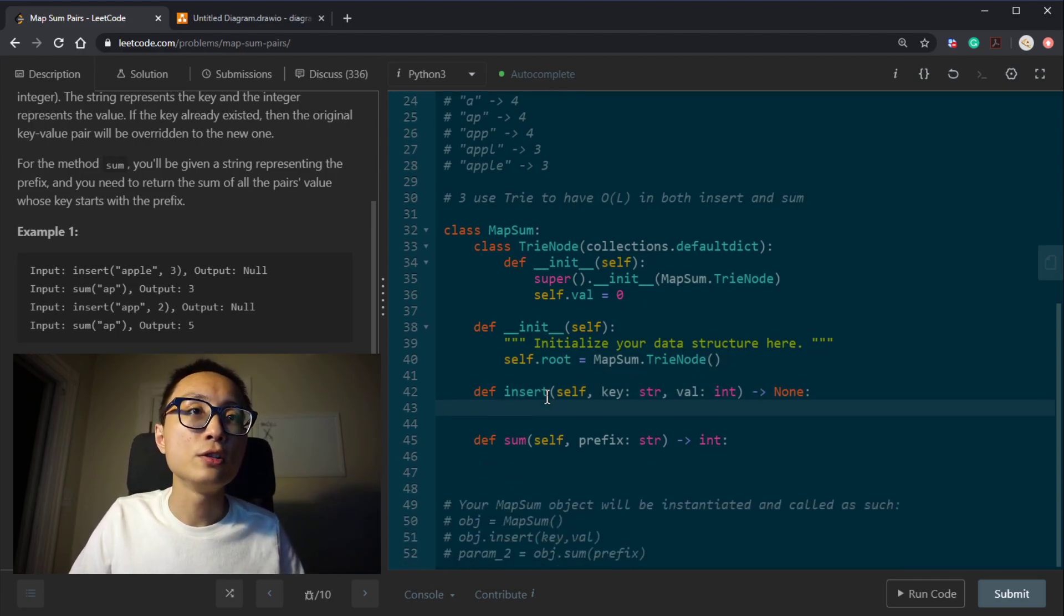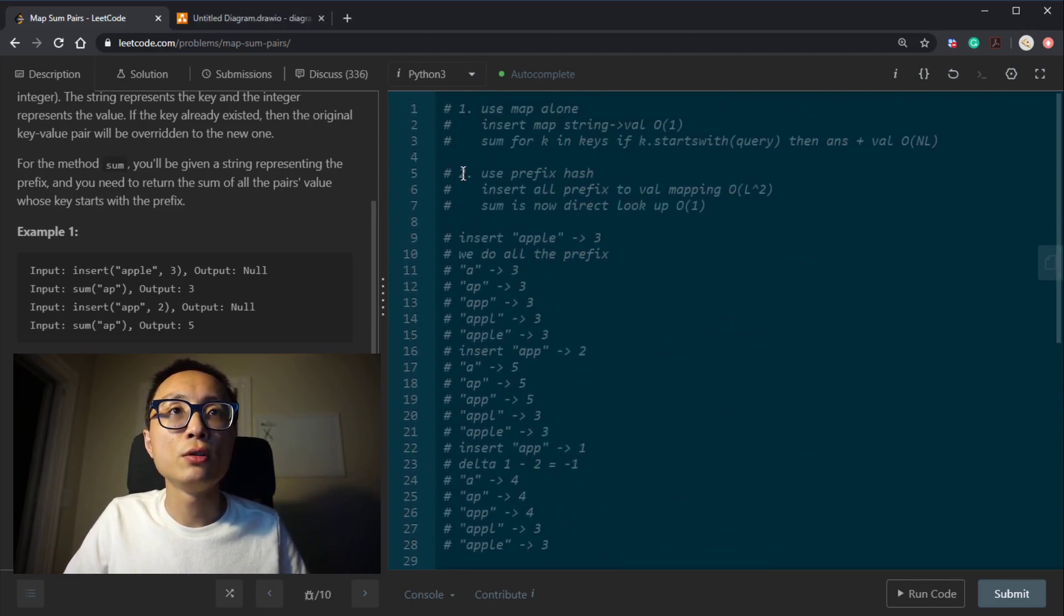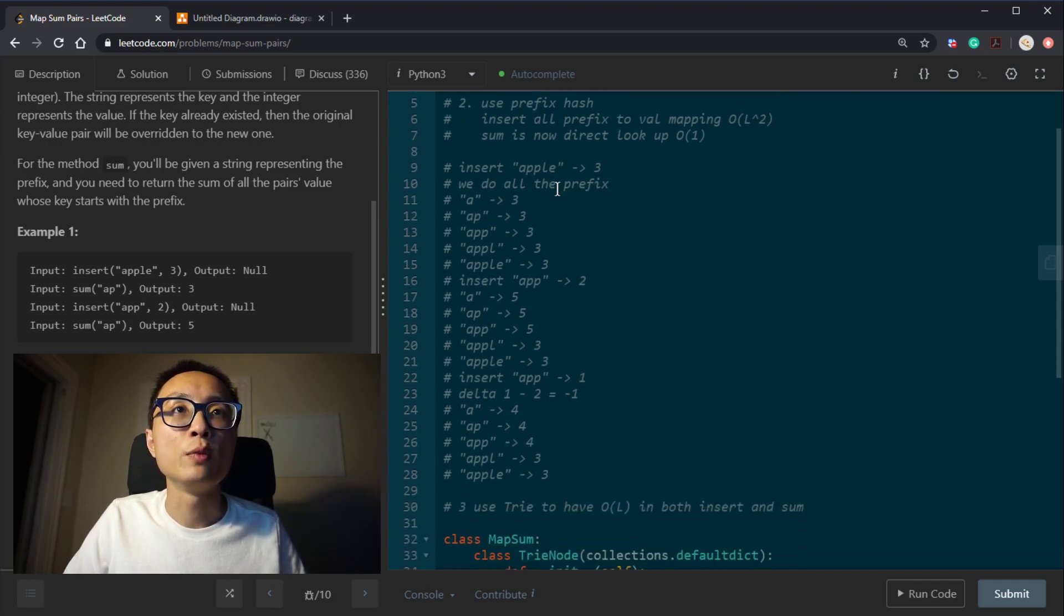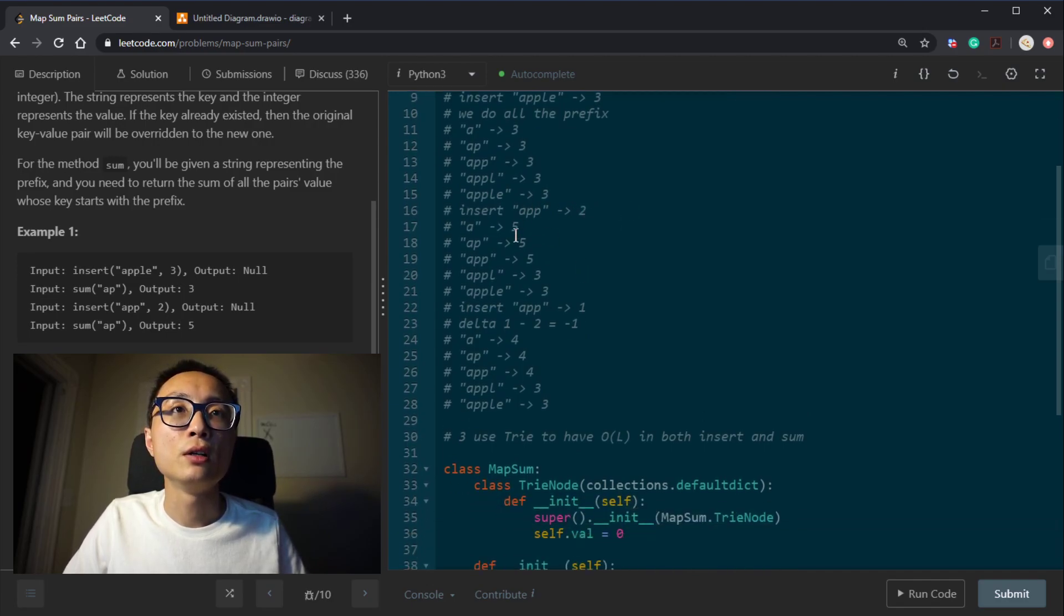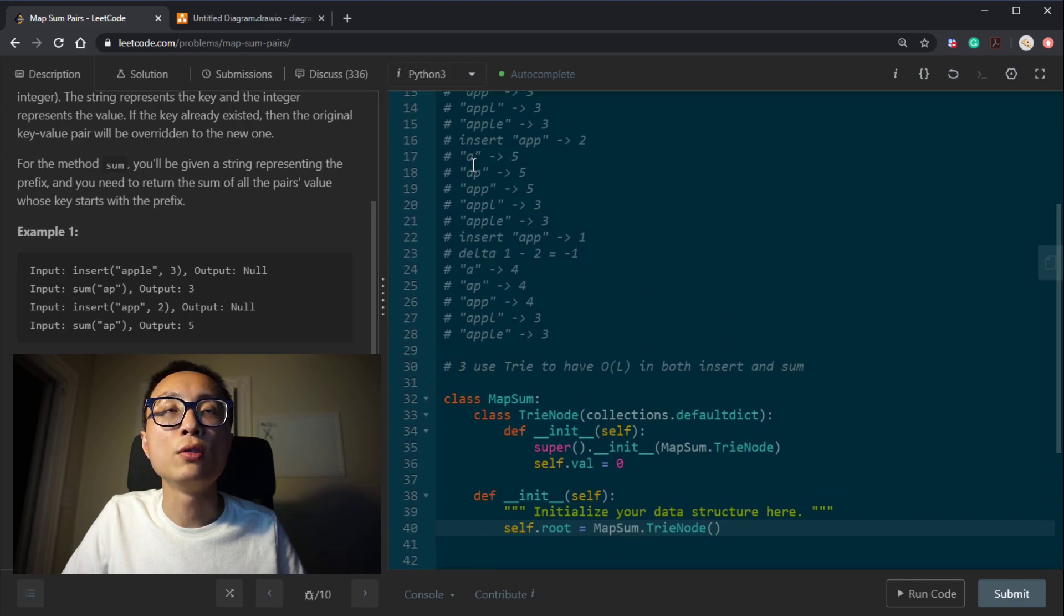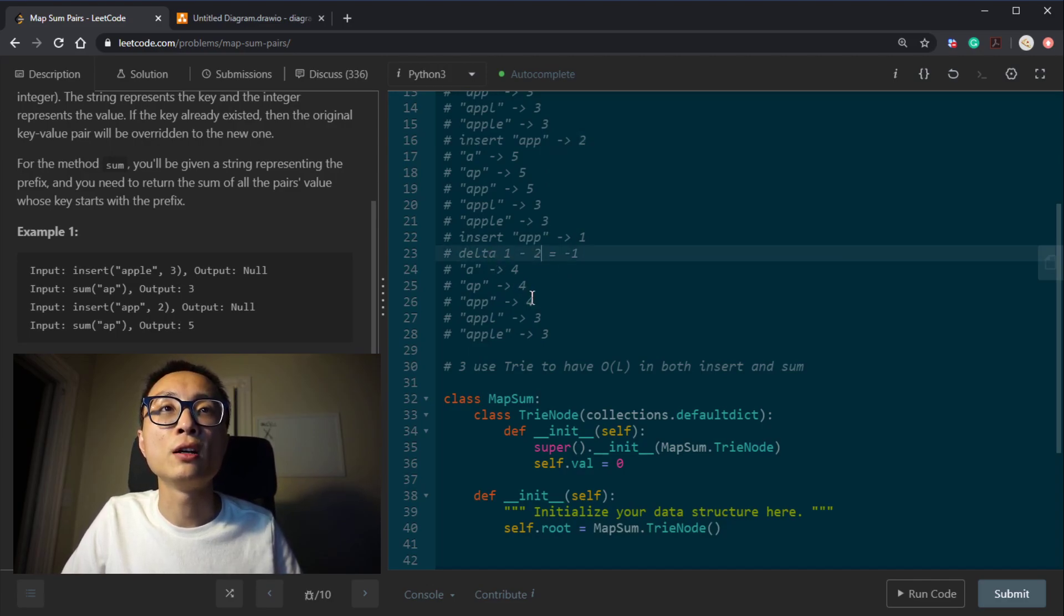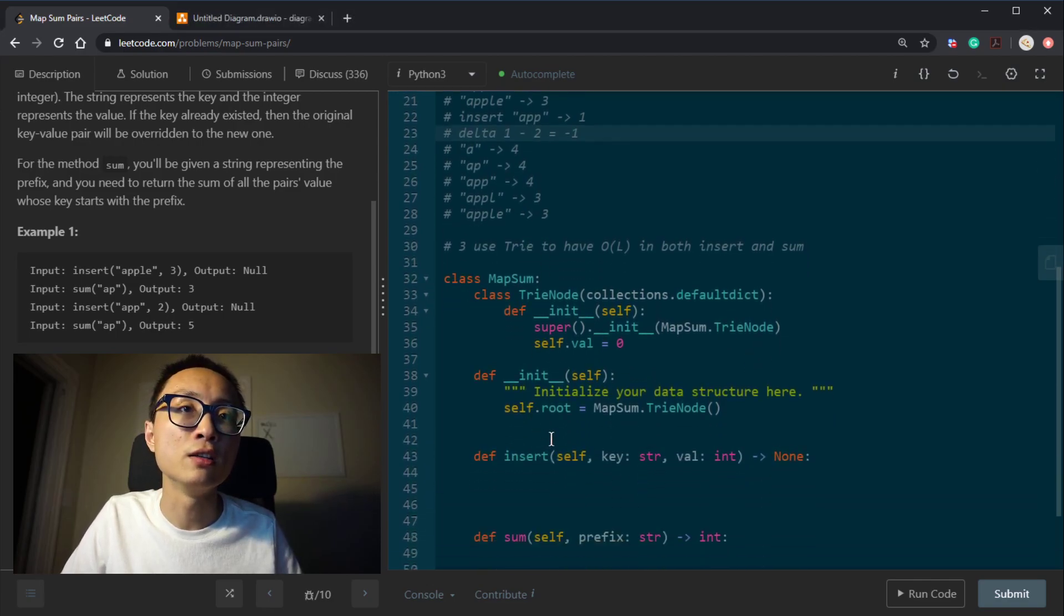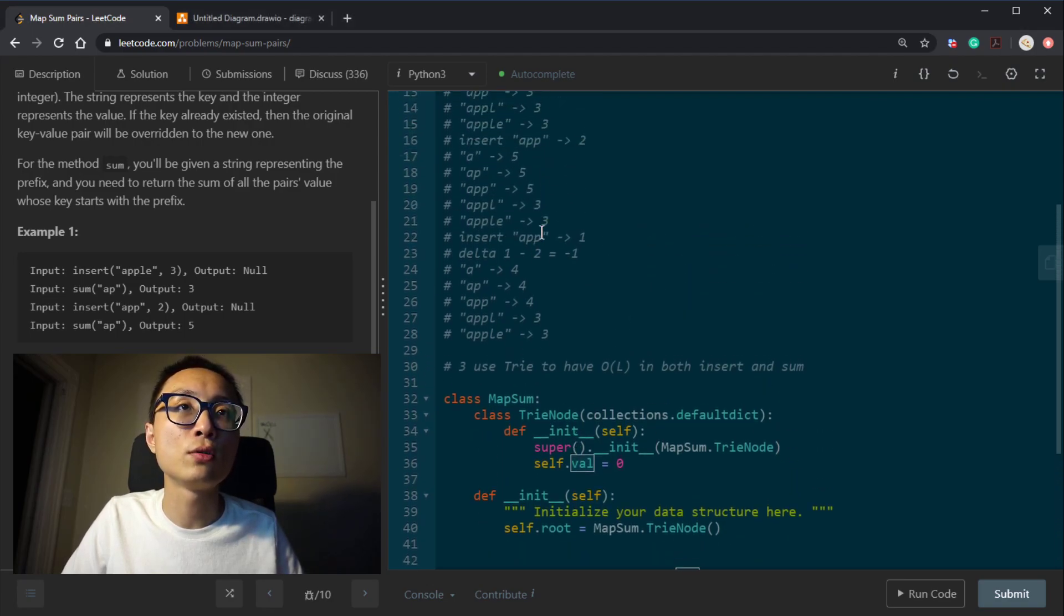Now, let's code the insertion. Oh, something that we need to do is, for either 2 and 3, the approach, we also need to keep the same key value pairs as the first one. Because the update here, remember that when we insert app to 2, we either update all the prefix hash in the second approach, to have all those add to. In the trie, we just follow the trie path to update every node value to increment those by two. But when we have the update, we have to figure out what's the previous value and calculate the delta, use that delta to update all those prefix.